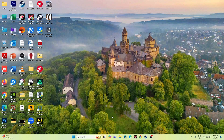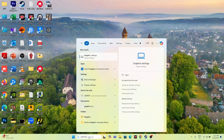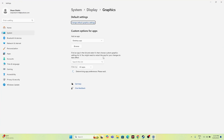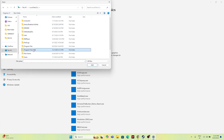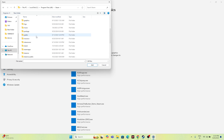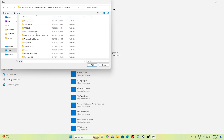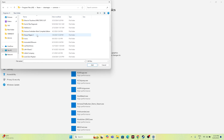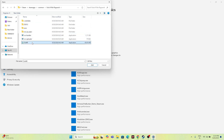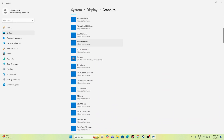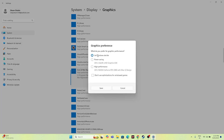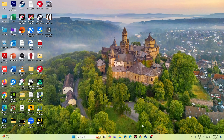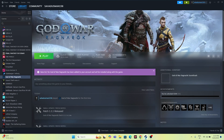Next, run the game on the dedicated graphics card. Search for Graphics Settings, click Browse, navigate to the God of War Ragnarok executable, and add it. Once added, click on the game in the list, click Options, and change the preference from Let Windows Decide to High Performance. Click Save, then close and try launching the game.